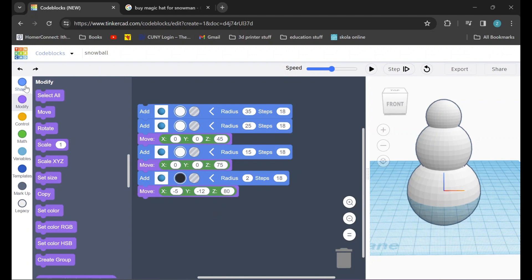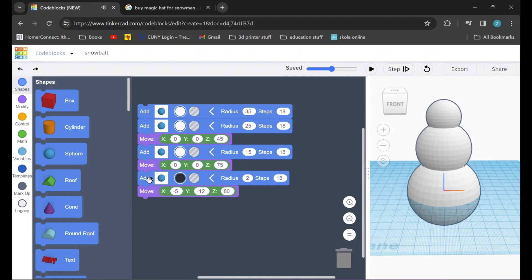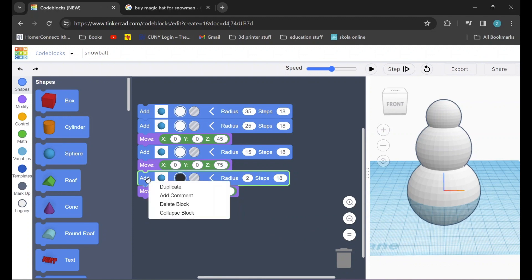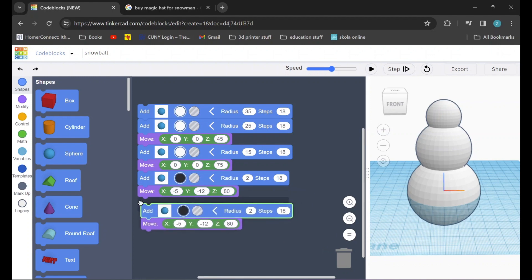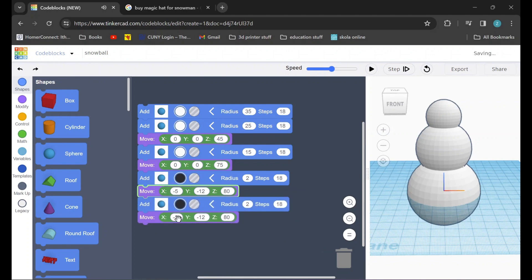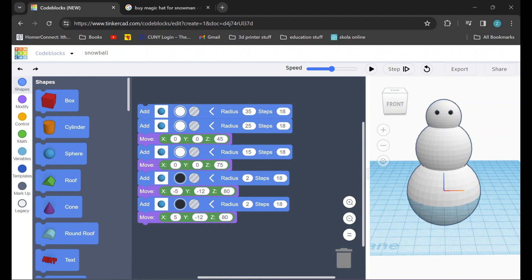Now I could go back to the shapes tab and drag in another sphere and move it into position, or I can make my life a little bit easier by right-clicking on our first eye and duplicating it. Then I can just add it to the bottom of our chain and I'm going to adjust the X value for our second eye to 5. Now if we press play and check our work we can see the snowman being created and our two eyes are in position. Great!